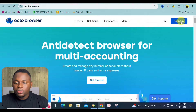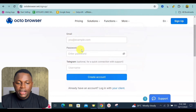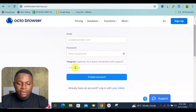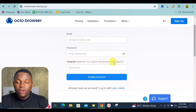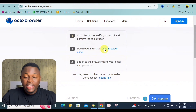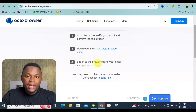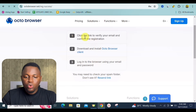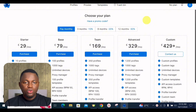The first thing you need to do is sign up. Click the sign-up button, which takes you to a page where you fill in your email address, password, and Telegram username. I recommend adding your Telegram for quick support whenever you encounter any issues. Then click 'Create Account', verify your email, download Octo Browser, and log in.